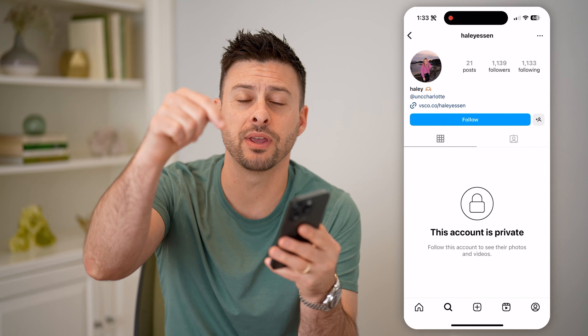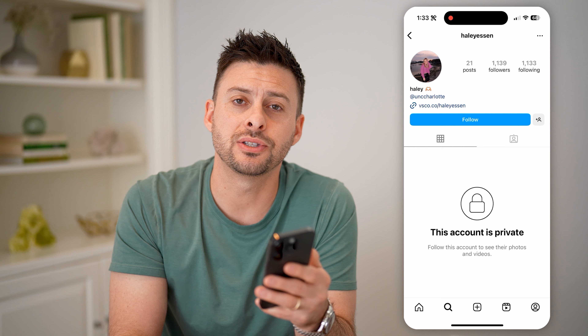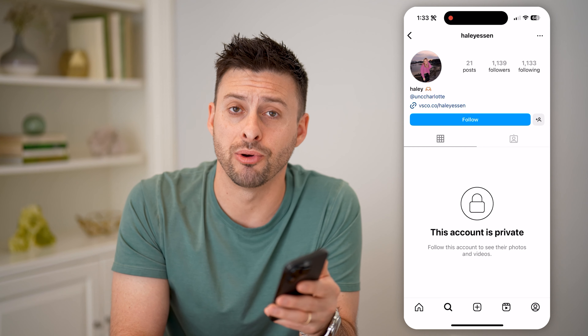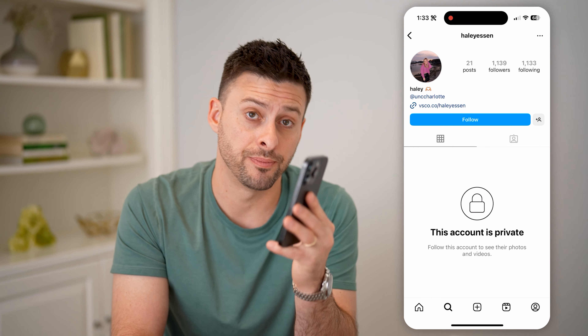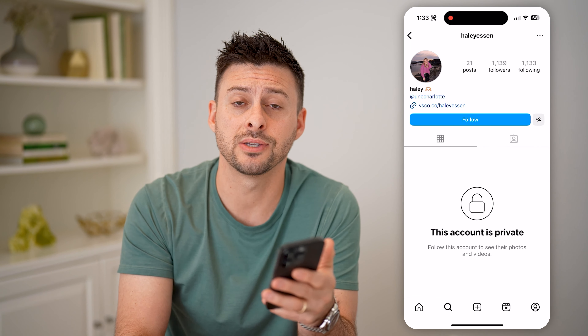I hope this helps. If it did, hit the subscribe button down below — it really helps me out. I'll catch you on the next one.